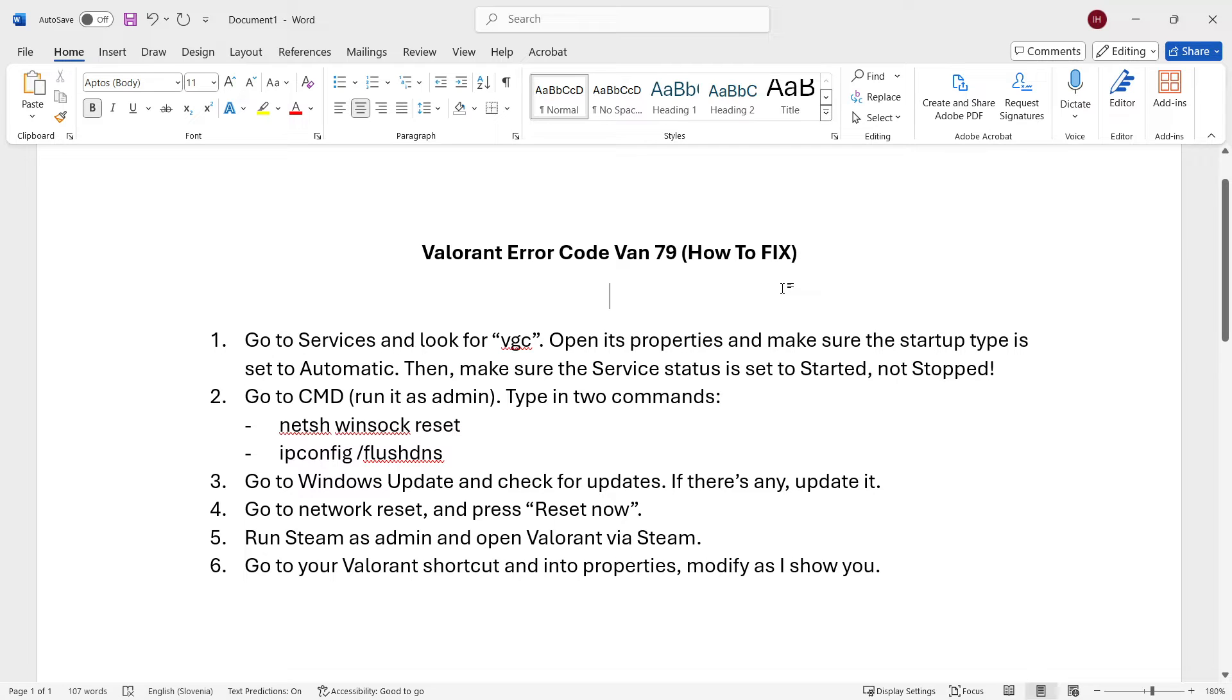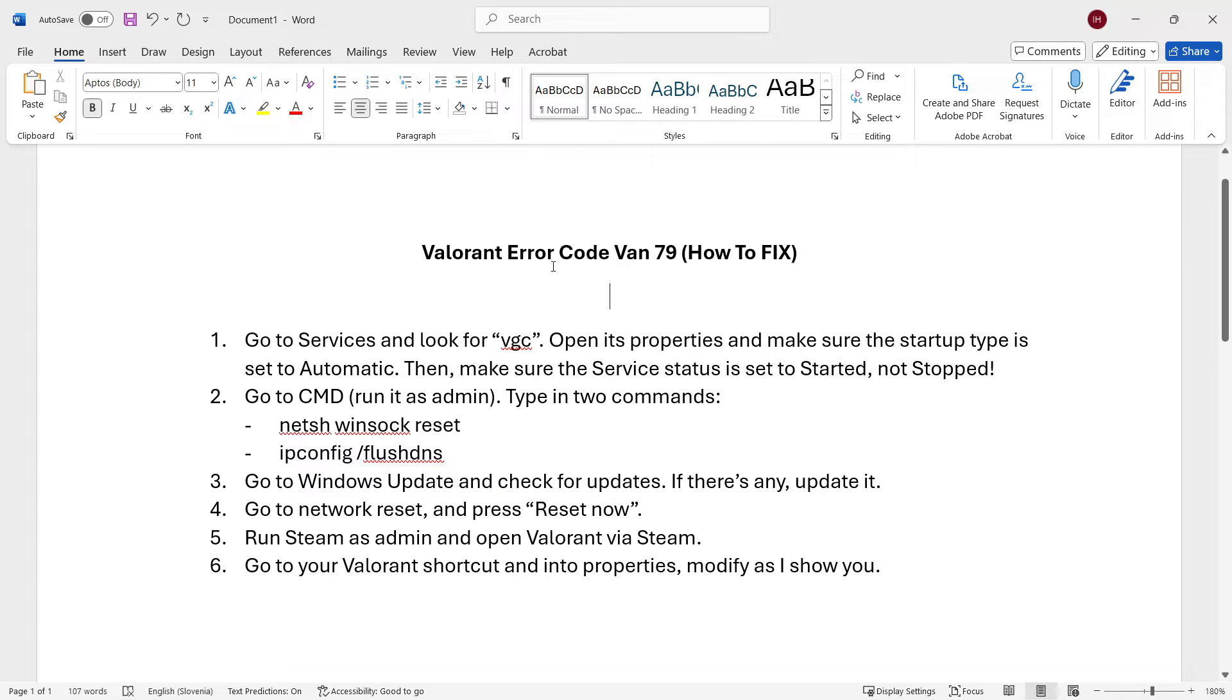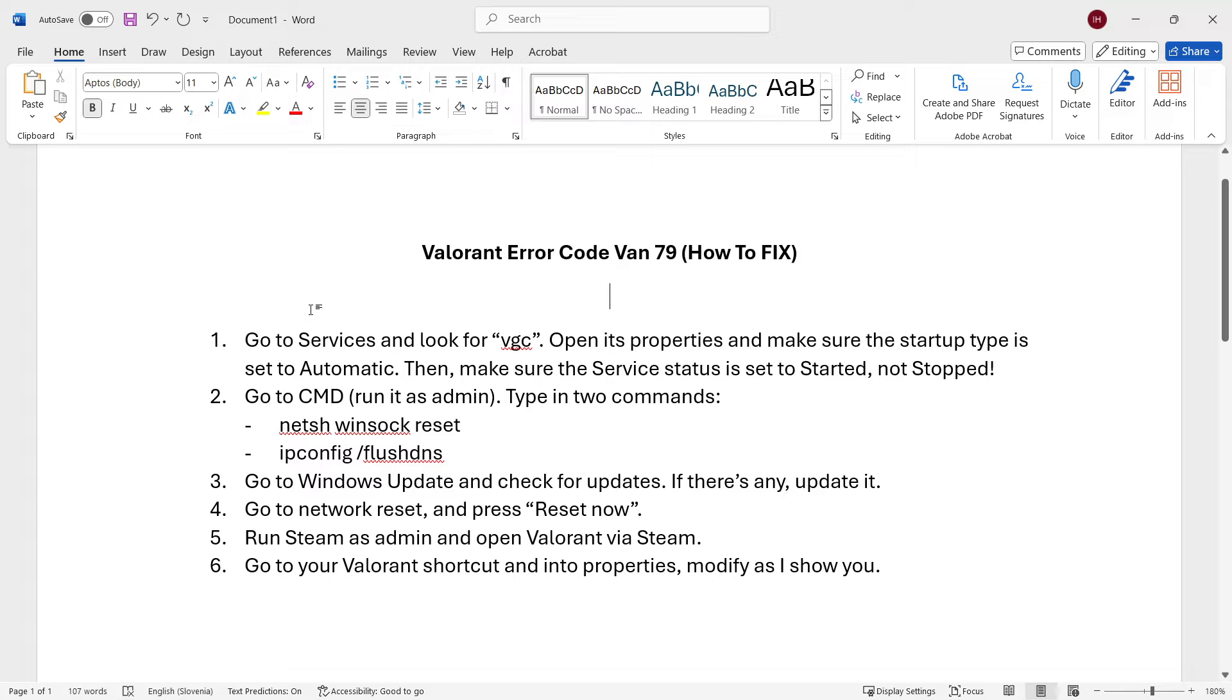In this video, I'm going to show you how to fix Valorant error code VAN 79. In case you're getting that code while trying to play Valorant, here's what you have to do. Don't worry, I have six steps over here, but I'll show you how to perform each and every single one of these on your computer. This is just a Word document to help us navigate through.